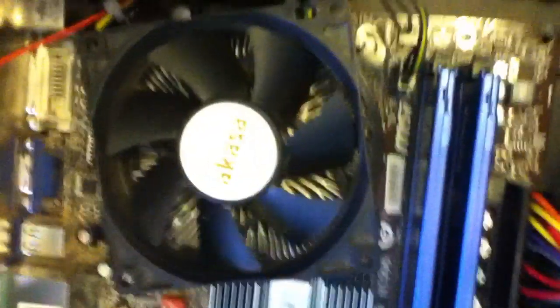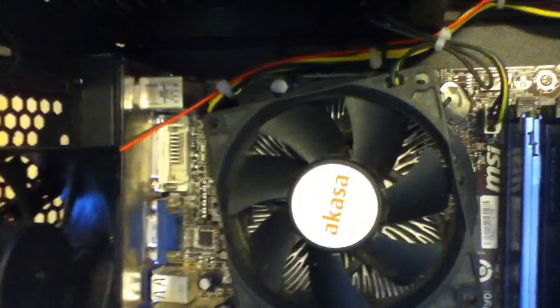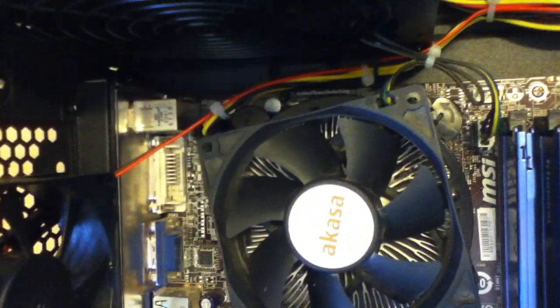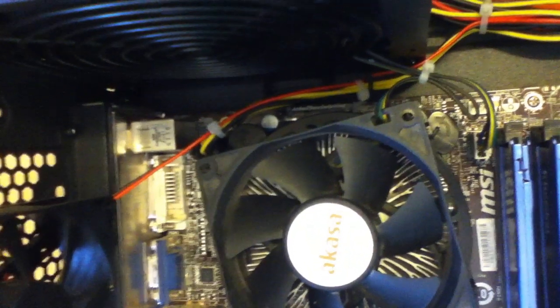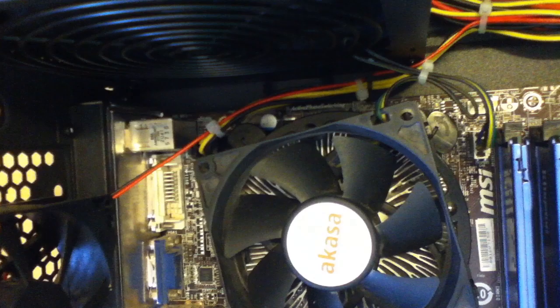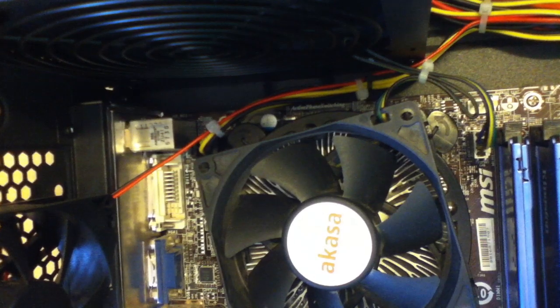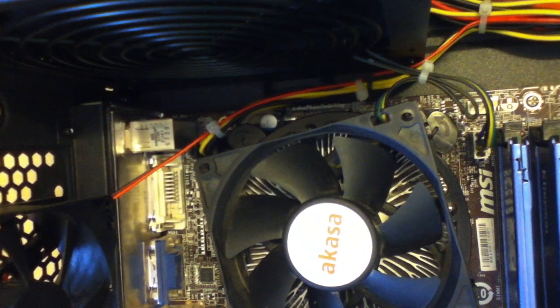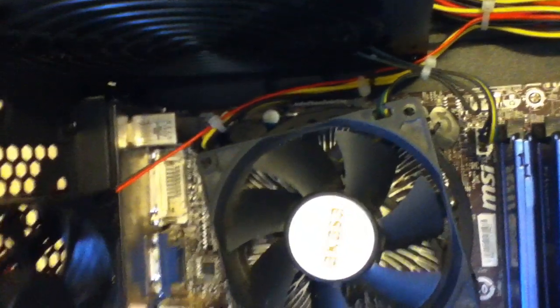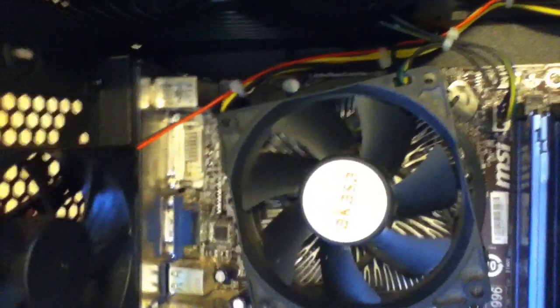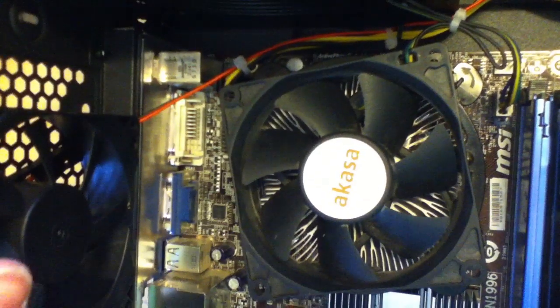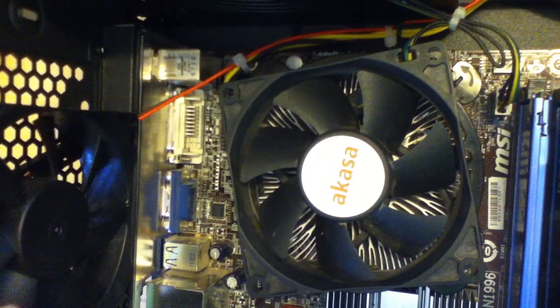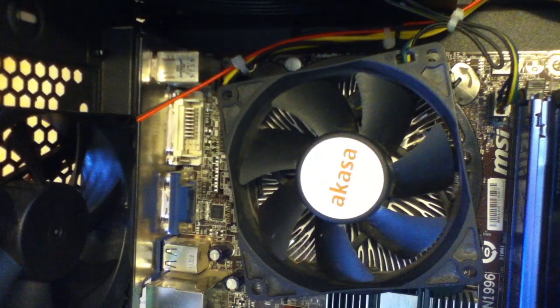And there you have it. That is how to upgrade and install a Socket 775 CPU into your motherboard. Thank you for watching. Please remember to like, comment, and subscribe. Thank you very much.